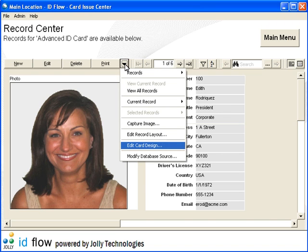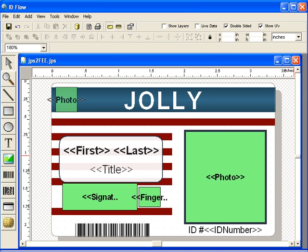Click Add a Card Design to open the ID Card Designer. For information related to ID Card Design, please see the IDflow Introduction to Card Design presentation.